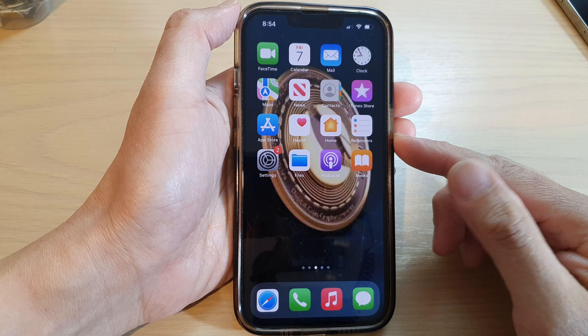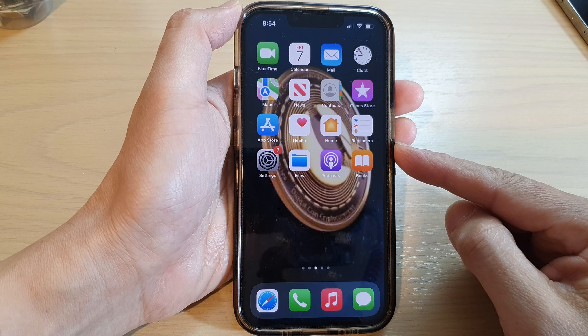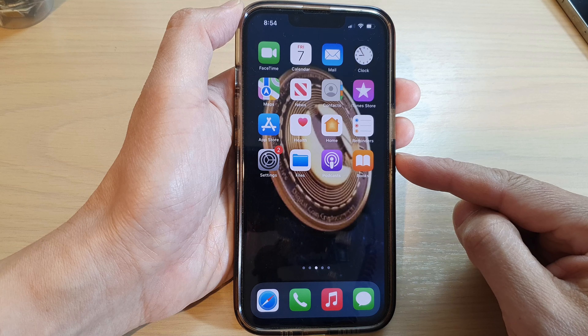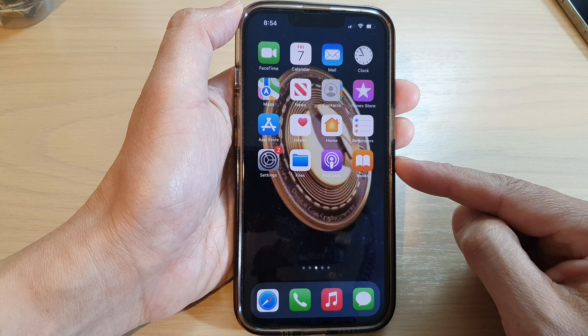Hey guys, in this video we're going to take a look at how you can update the iPhone 13 series to iOS 16.